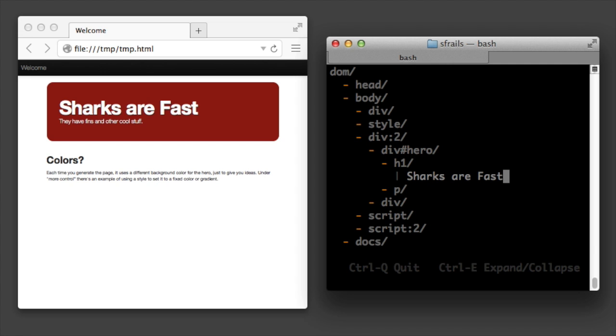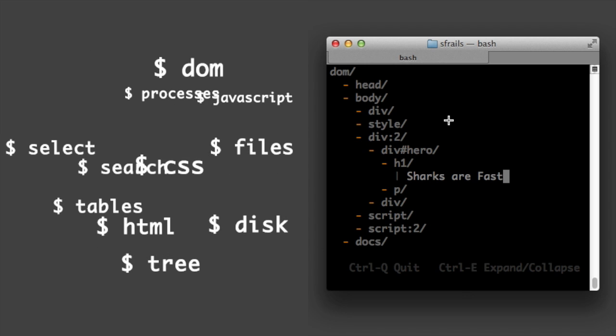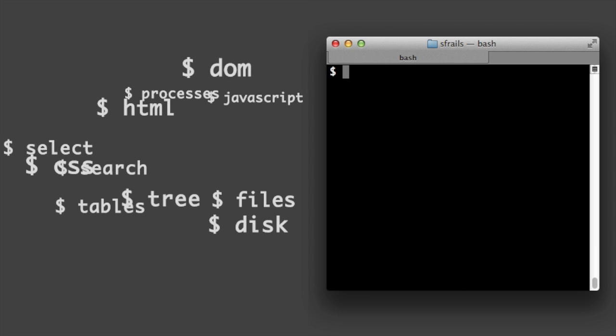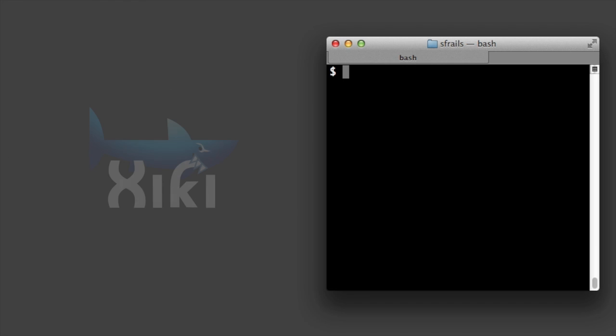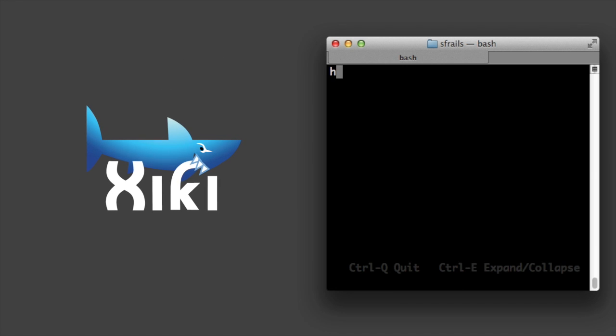These shell commands aren't meant to replace existing commands, but are meant to complement them and work right in your existing shell. These commands are part of the next version of ziki. It's taken 10 years of evolution for them to get to this point.